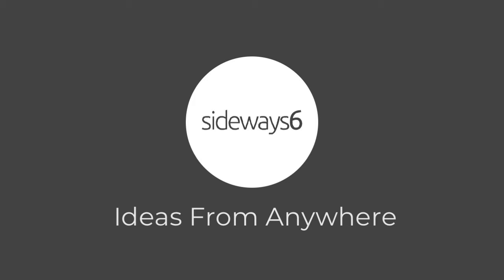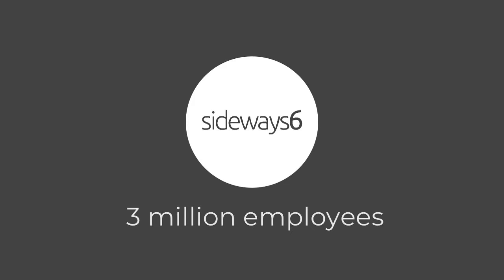Why should you listen to us? I've been geeking out about ideas for the best part of a decade now, both at a large corporate where I felt like I had lots of ideas and not many places to share them, then at a consultancy designing bespoke solutions. For the last four years, building our company Sideways 6, we're working with about 3 million employees to help our clients listen to and act on employee ideas.